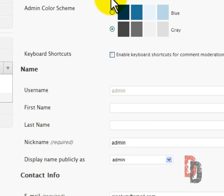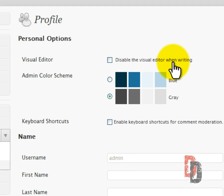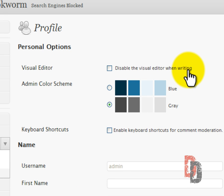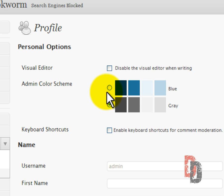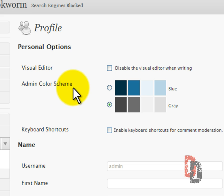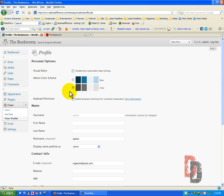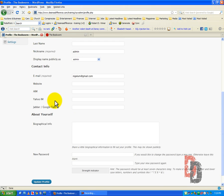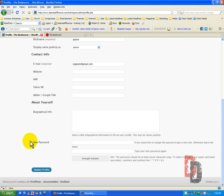Now what you can do is you can disable the visual editor when writing. I don't know why anyone would want to do that, but the option is there. So we're going to go ahead and do something a little different under the administrative color scheme. The color scheme is what you see right here. I don't like grays and blacks. I like blues. Gives a little bit more life to everything.